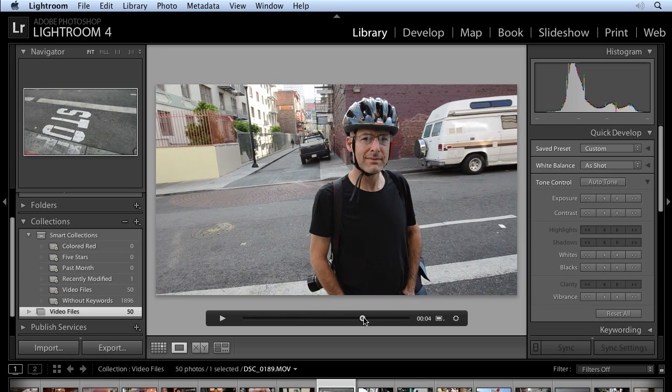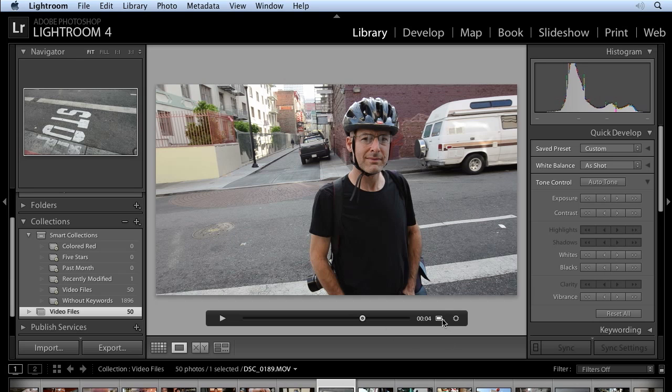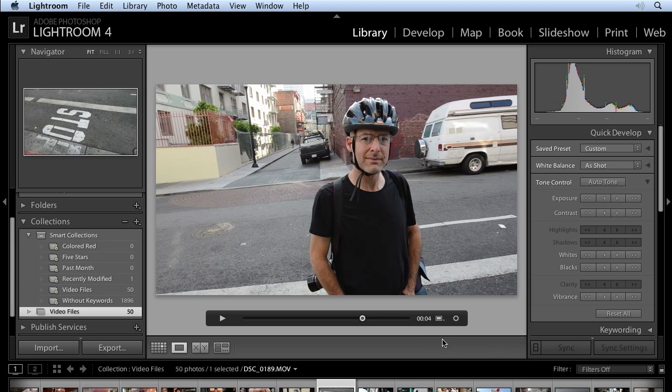All right, let's stop right there. I'll release my mouse. And then under this icon, I'm going to select Set Poster Frame.